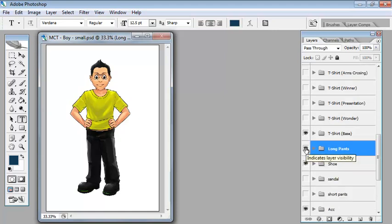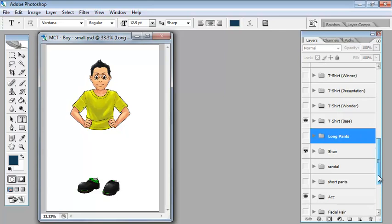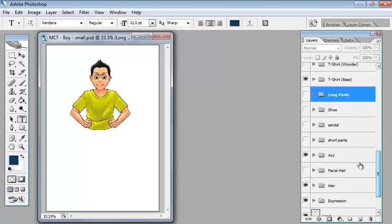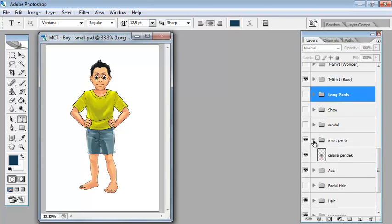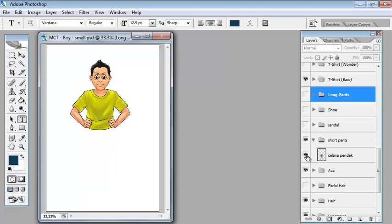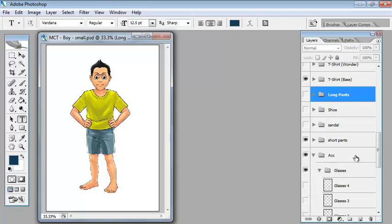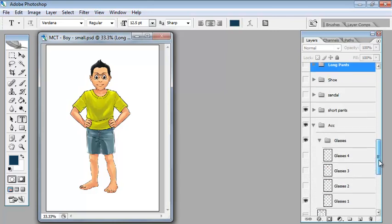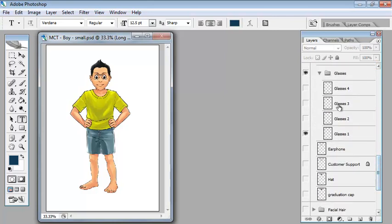We can remove his trousers and turn the shoes off, and then we can go with some short pants. We've also got accessories, so let's take a look at the accessories. At the moment he's wearing glasses but we can turn those off or give him a different pair.